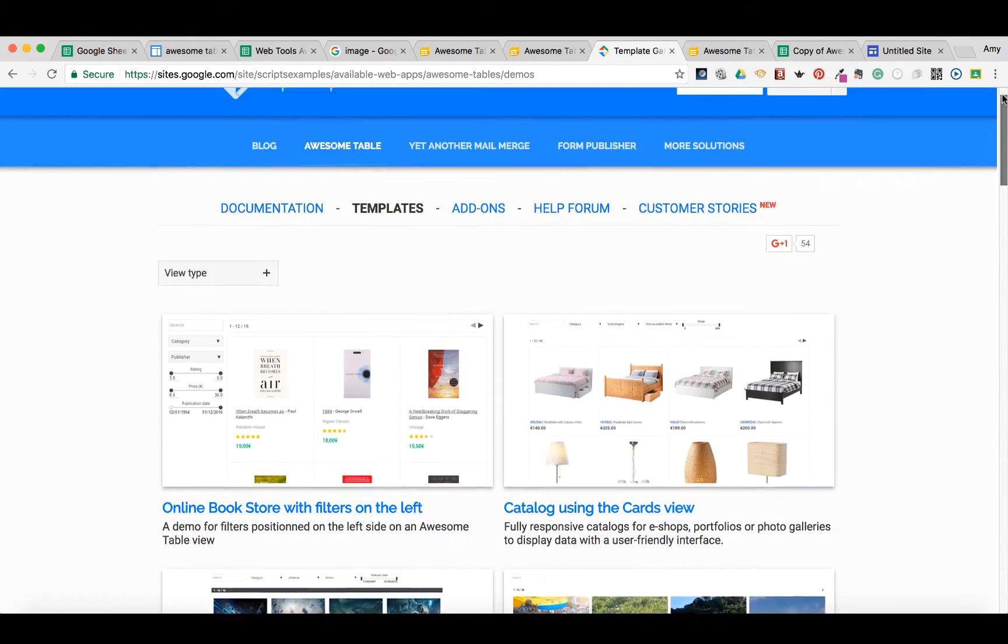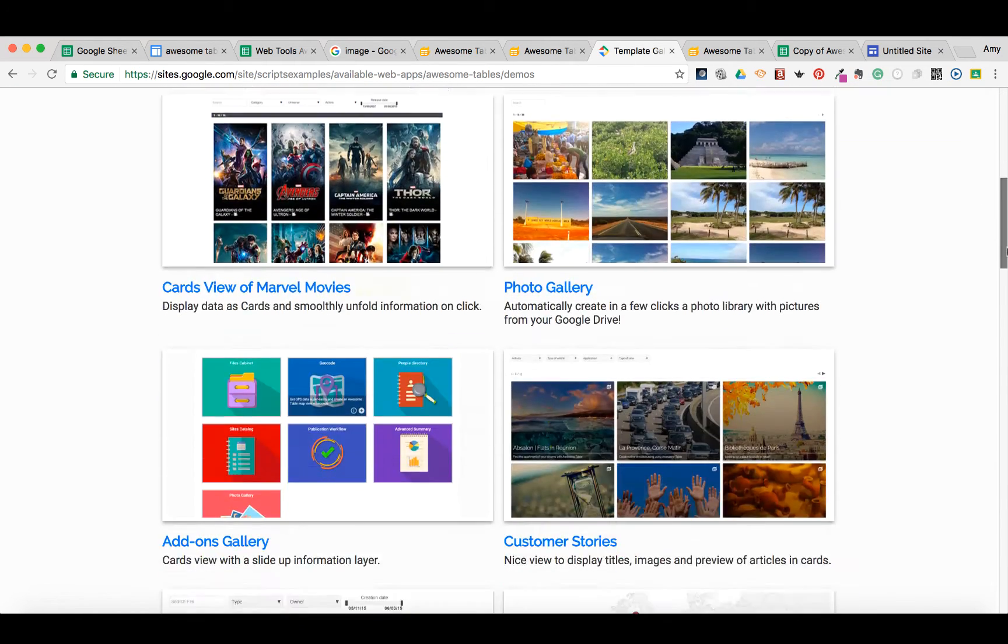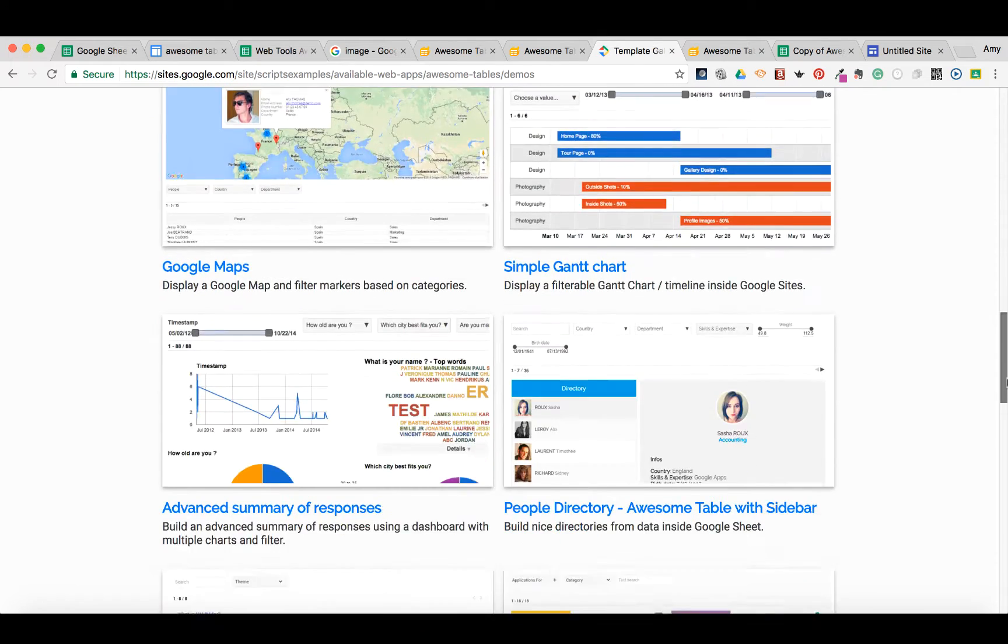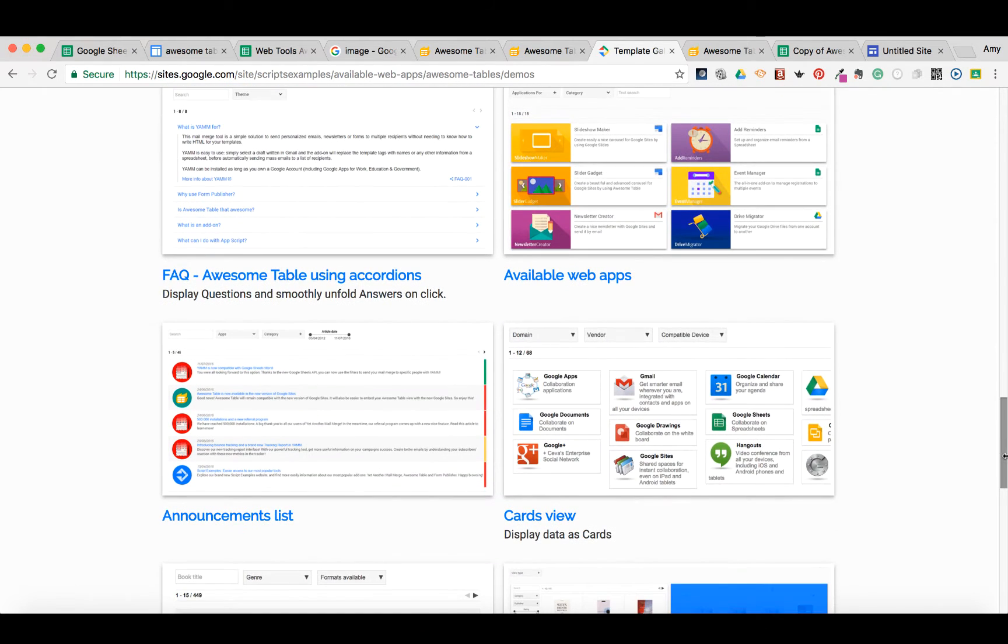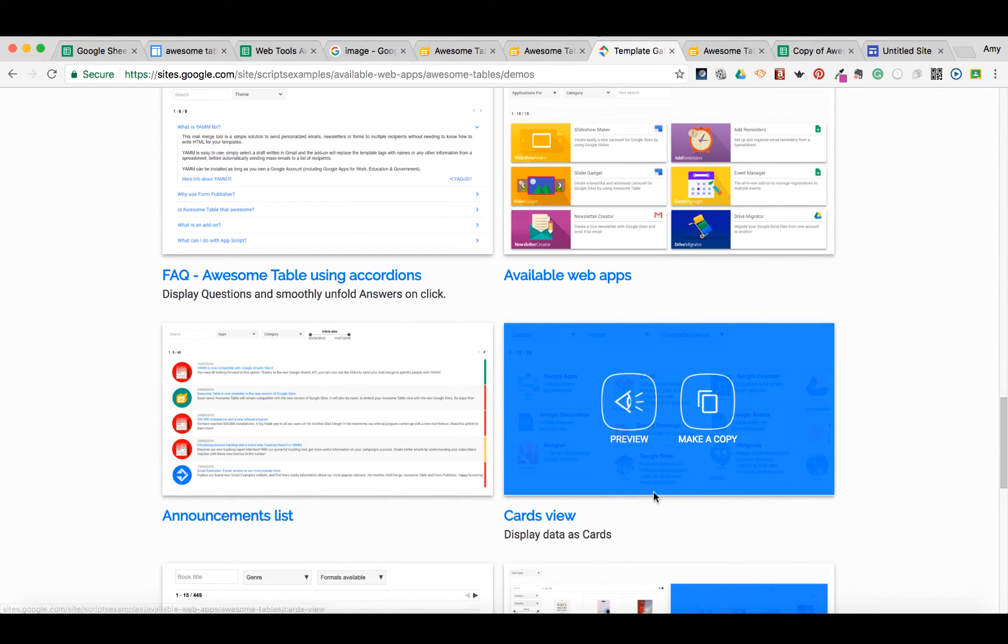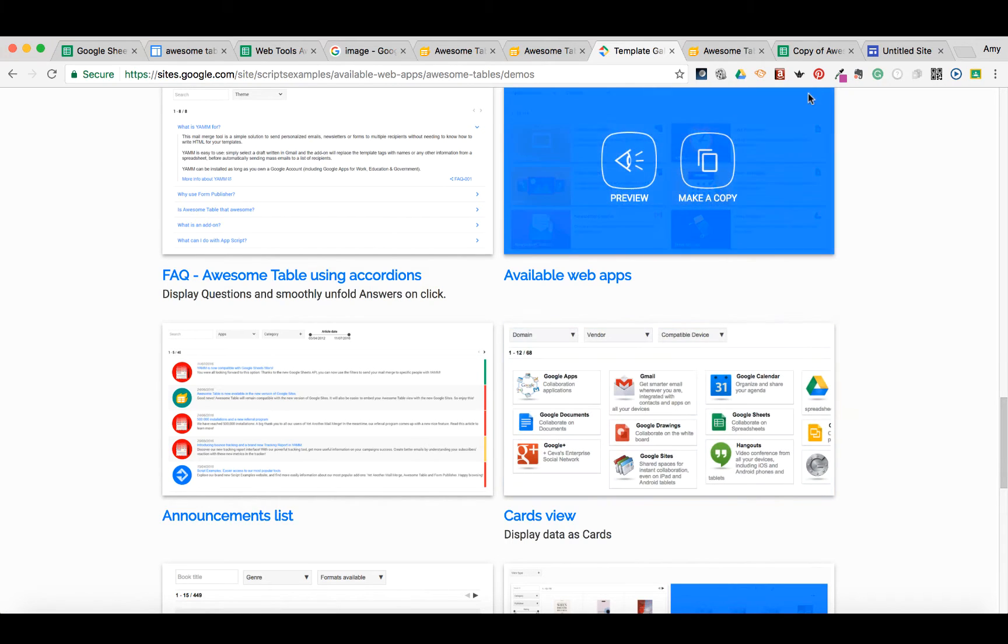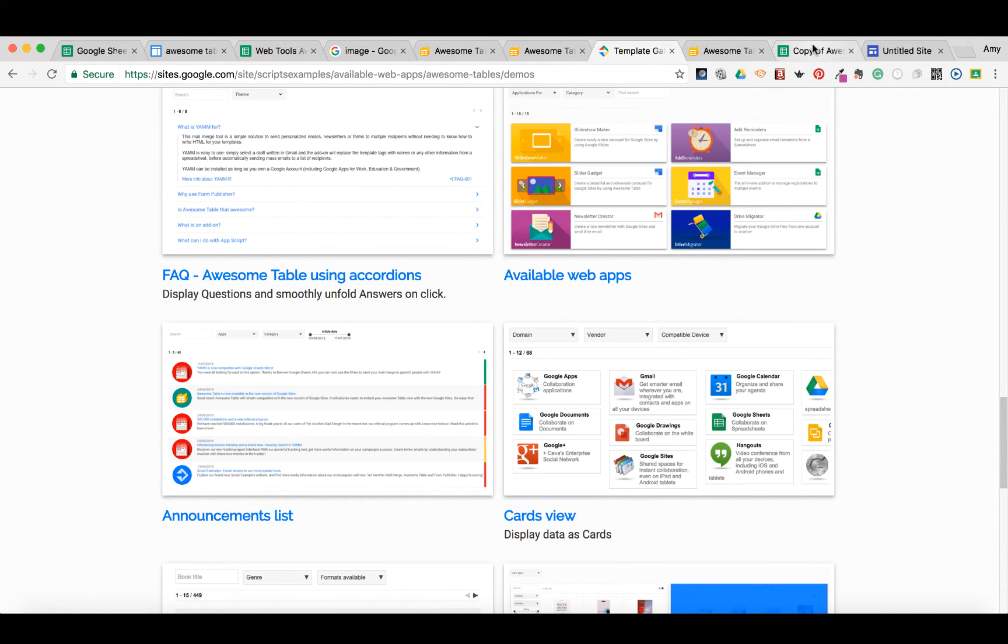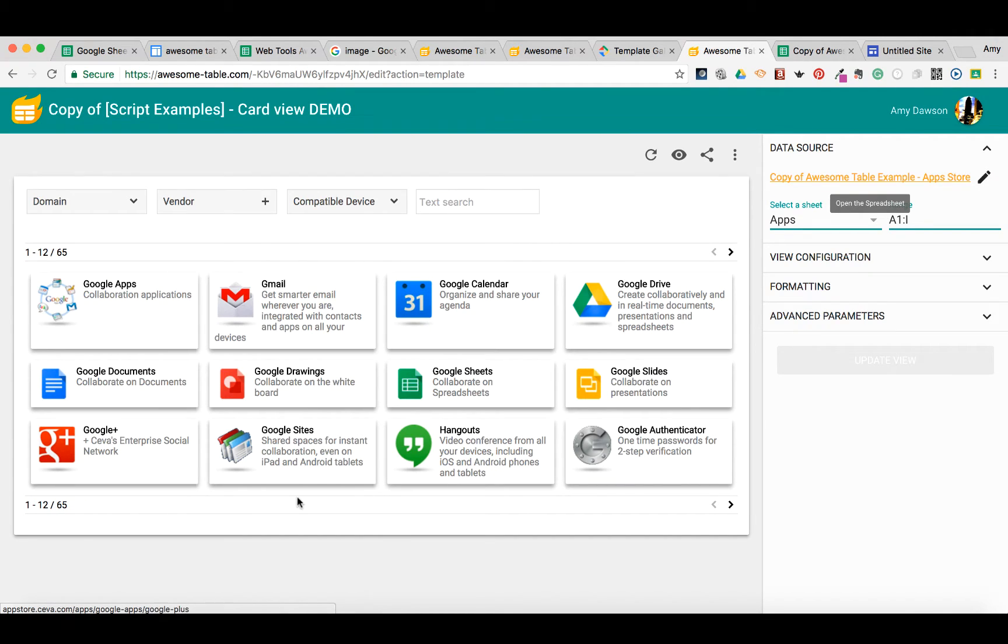So what we're going to do is use one of these templates to create an Awesome Table. I'm going to go down here and I like this card view and we're going to make a copy. I've already made the copy, so let's go to that Awesome Table. When you click on make a copy, this is what you're going to get. It's going to look exactly like this.